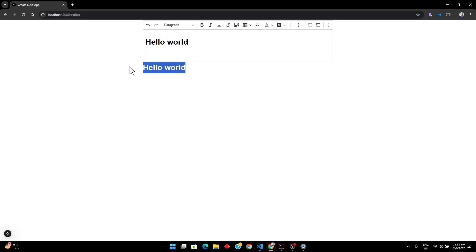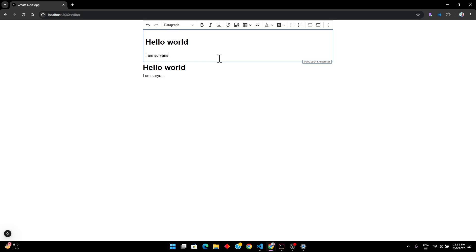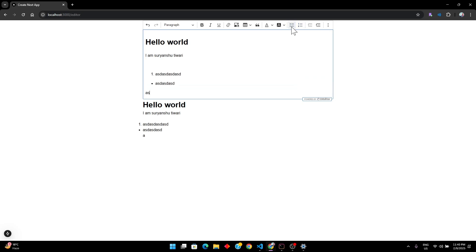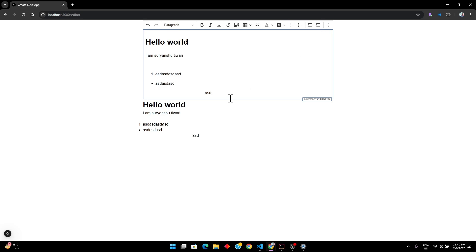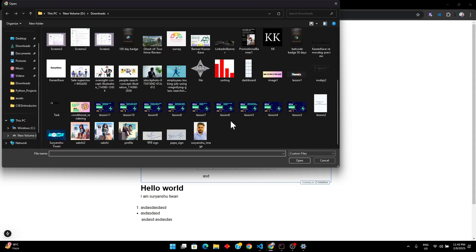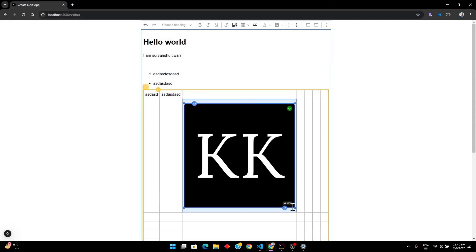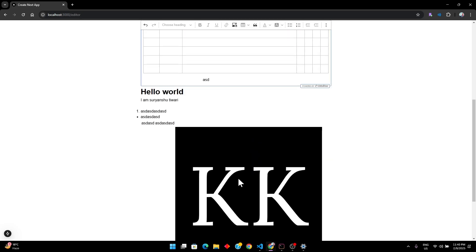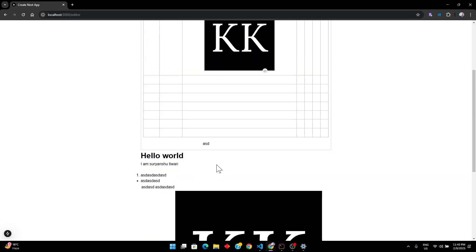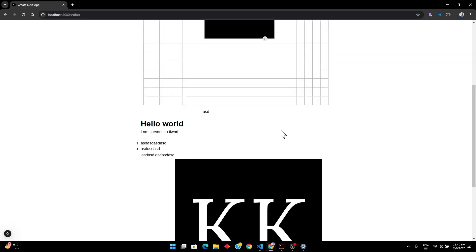Moving forward, I can write something, add bullet points, numbered lists, and justify the alignment. We can add tables, enter data in the table, and also add images. So if I go here — there we are — you can see we have everything that we just added, and this is how it will look after the complete implementation.